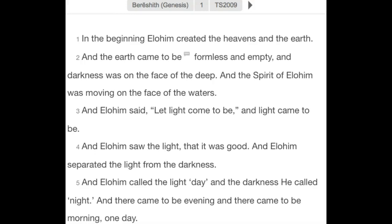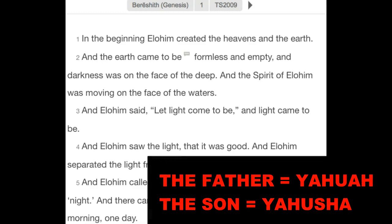Today will be part 53 in the series, Scriptures Often Ignored. And today we're going to be talking about when does a day begin and getting a better proper understanding of when days begin and end according to Scripture. We'll be focusing specifically on the Creation account and the Torah accounts. And because this is a truth network, we use the restored names of our father, Yahuah, and the son, our Mashak, the Messiah, Yahusha.